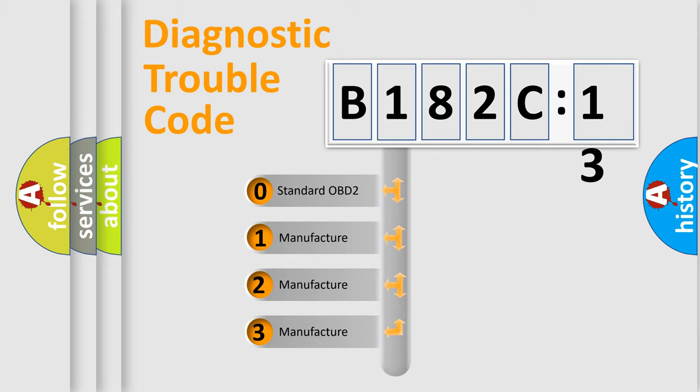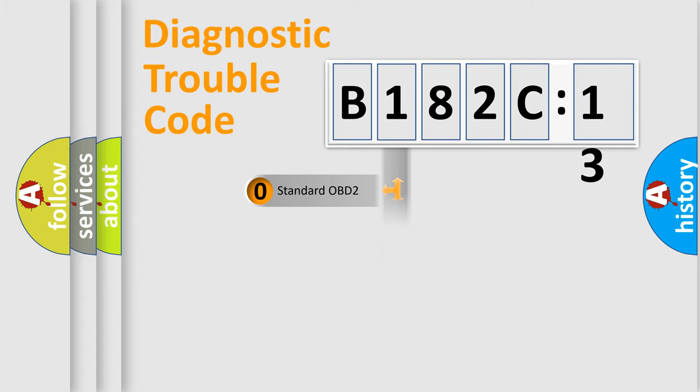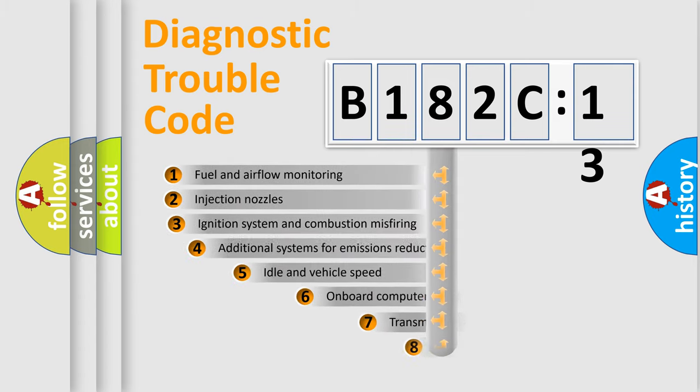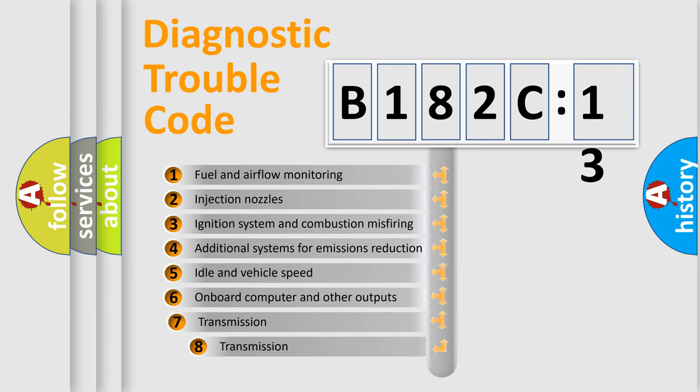If the second character is expressed as zero, it is a standardized error. In the case of numbers 1, 2, or 3, it is a more specific expression of the car-specific error.